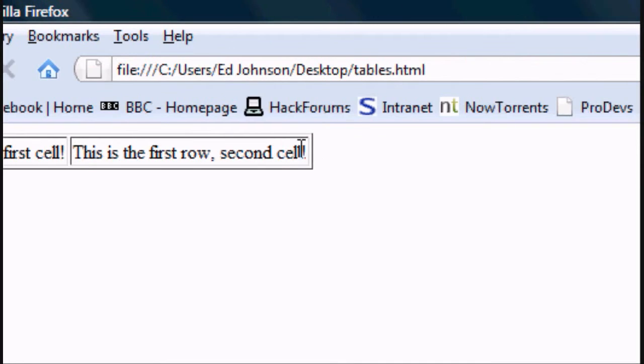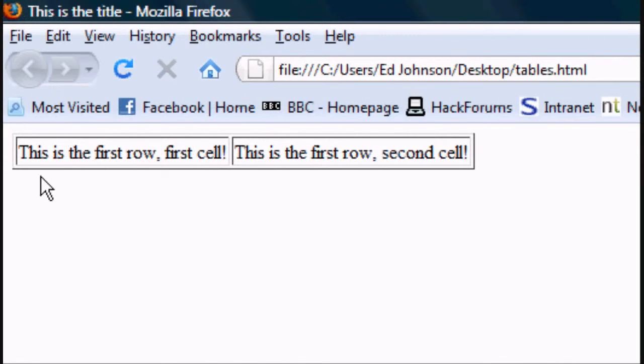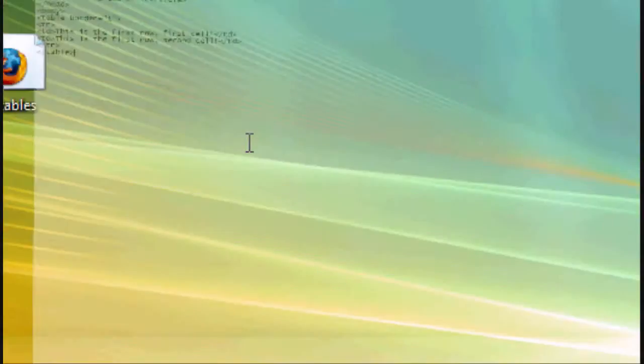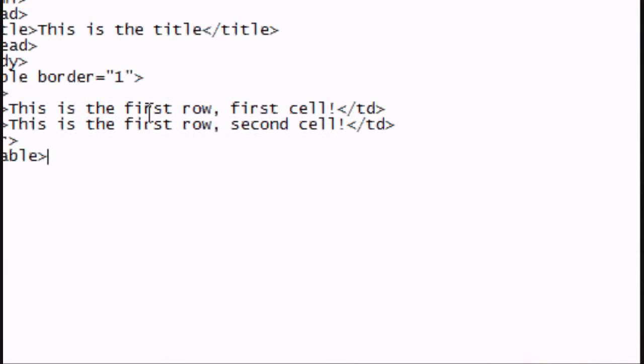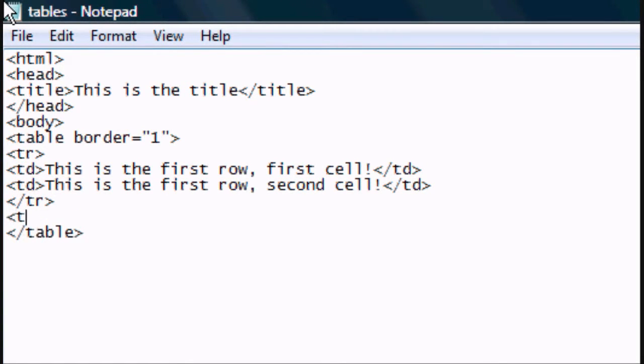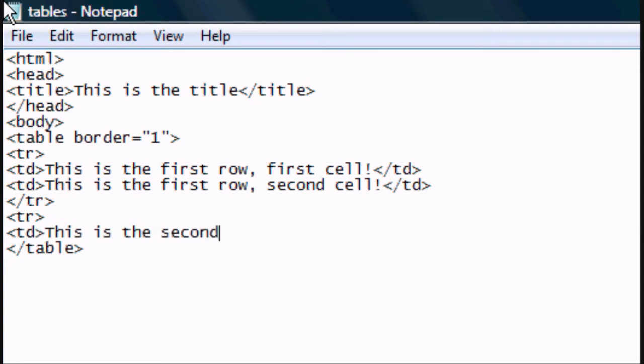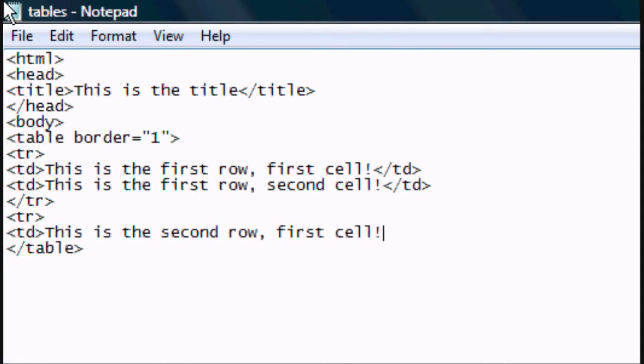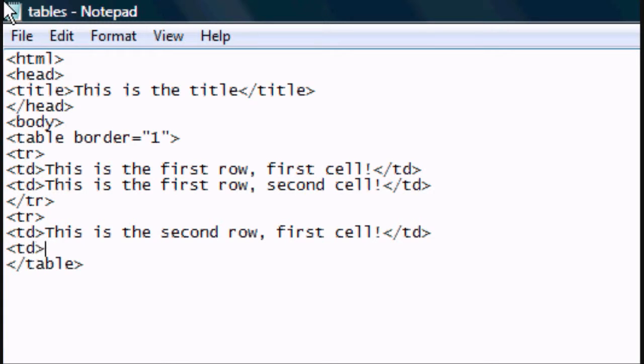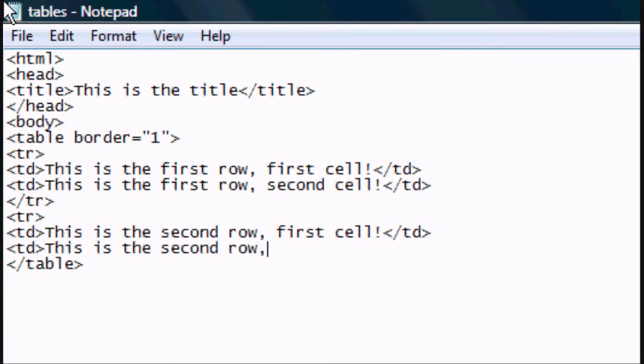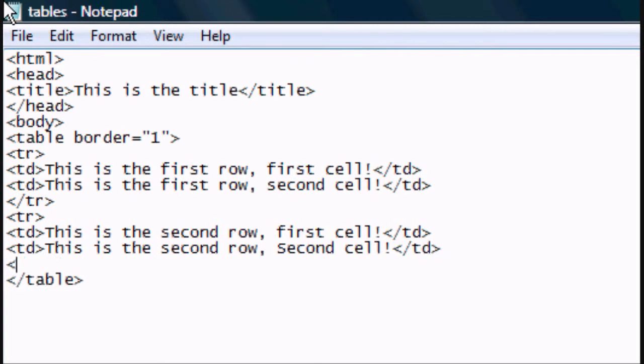Now if you want another row, you go back to the HTML document and type in another set of TRs. As you can see we've closed that one, so underneath it we'll open a new one, TR, TD. This is the second row, first cell. Close that TD, and we'll create another TD. This is the second row, second cell. And then close the TD again, and then close the TR to close that row.